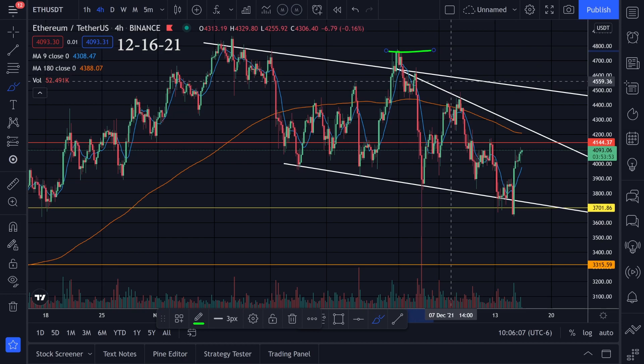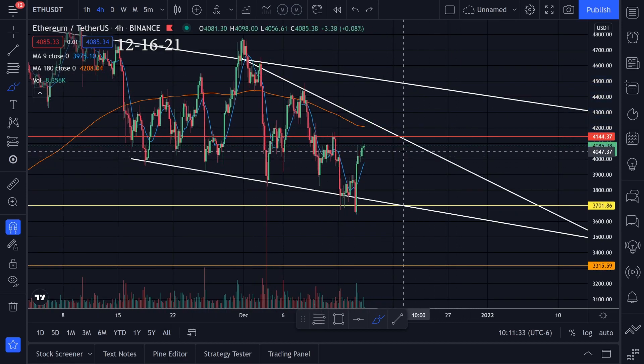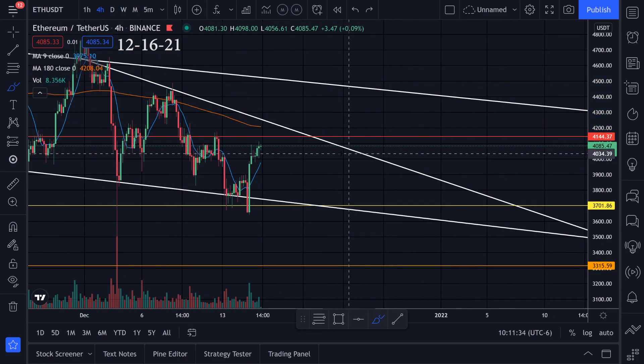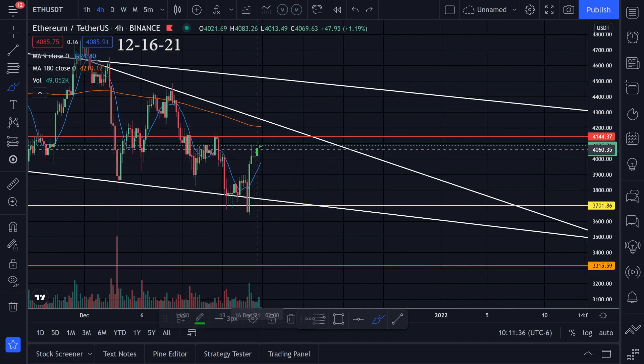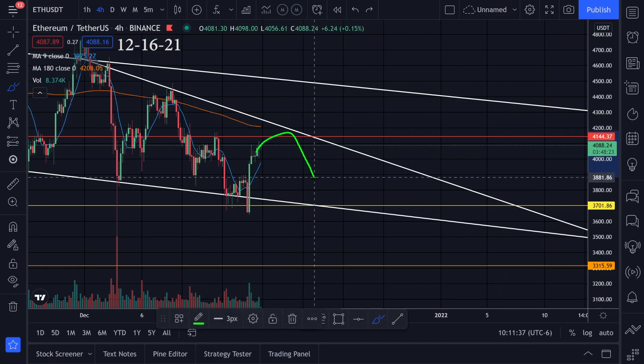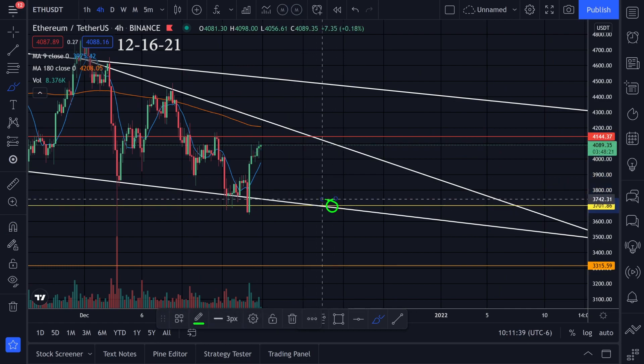The second target is sitting around 4700. On the other hand, we have resistance to the downside. I'm curious — when we come into this area right here, are we going to get rejected and start heading back down to this level over here?